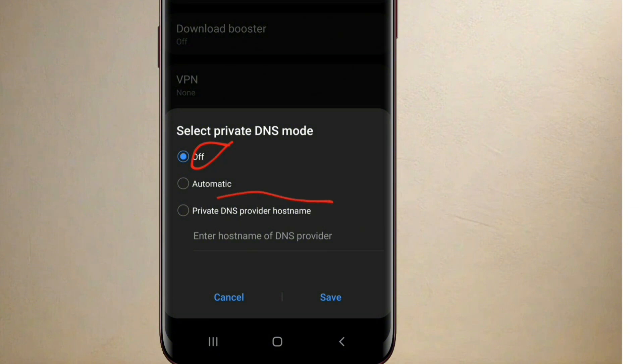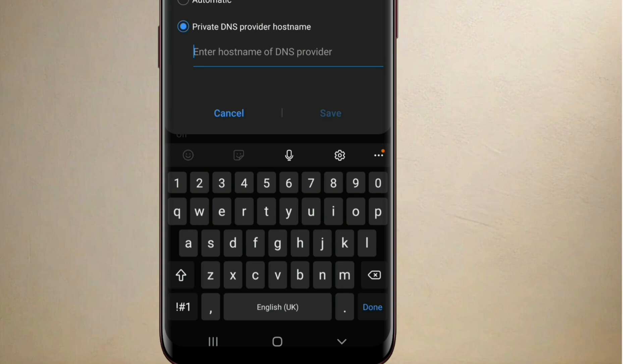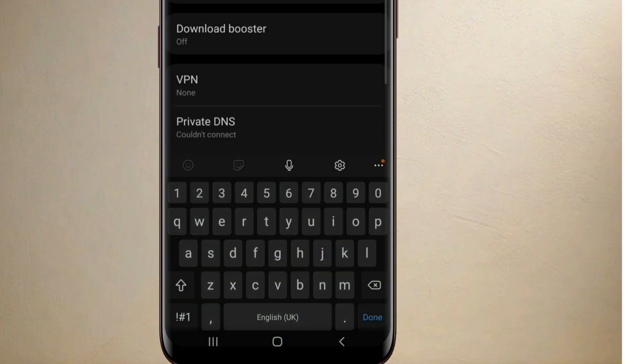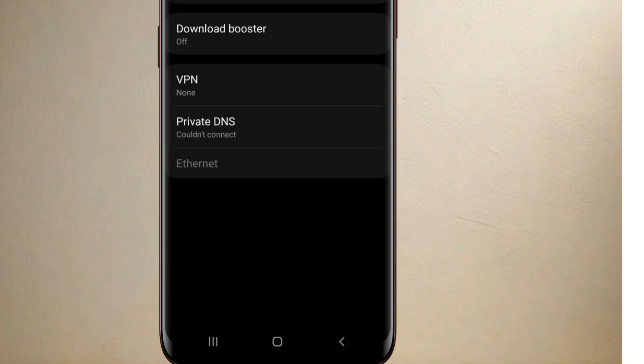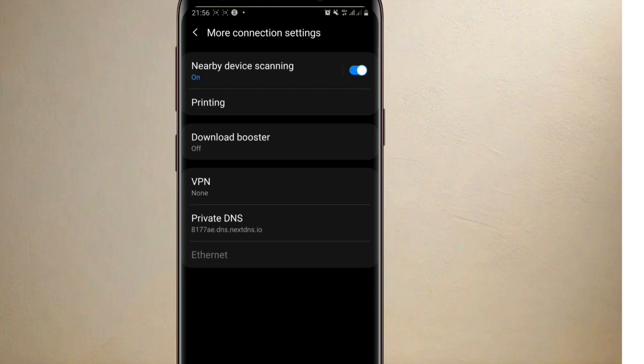that says Private DNS provider host name. Just select it. Then you come down here and paste the link that you copied from NextDNS. Once you paste it there, go over to save. Now you